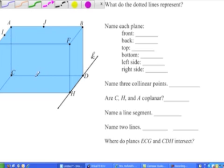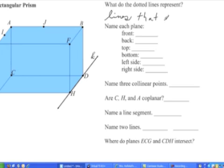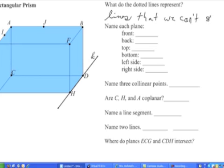The dotted lines represent lines that, if we really had this solid rectangular prism sitting in front of us, unless it was made out of transparent plastic or something, we wouldn't be able to see. So the dotted lines represent lines that we can't see.